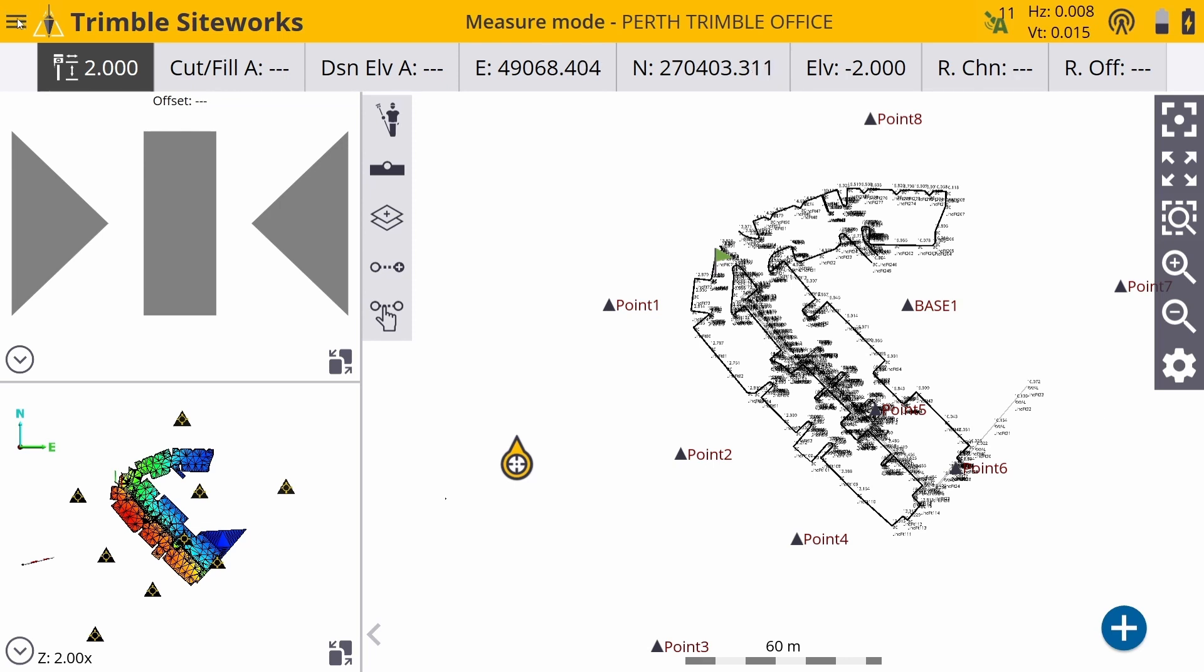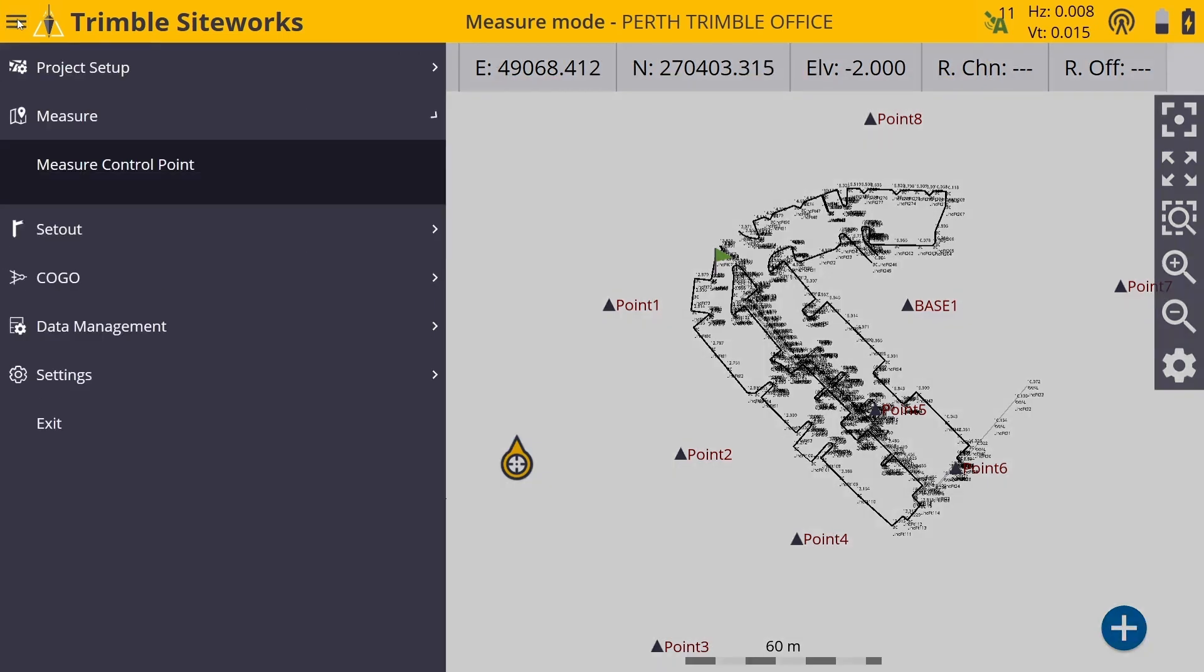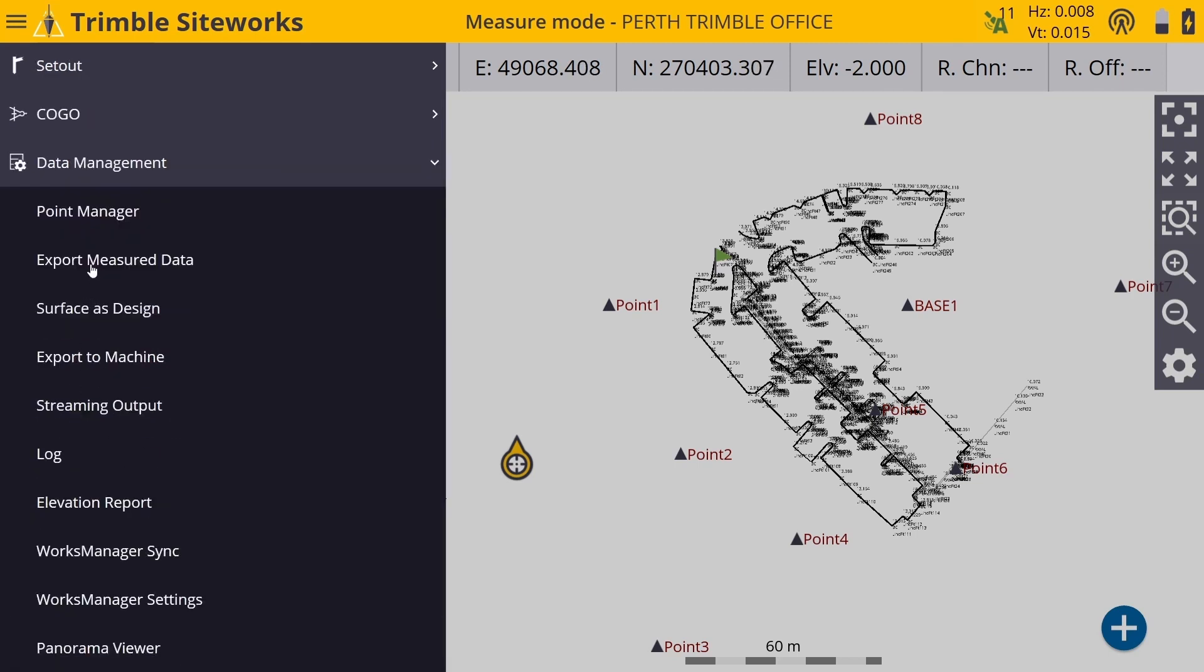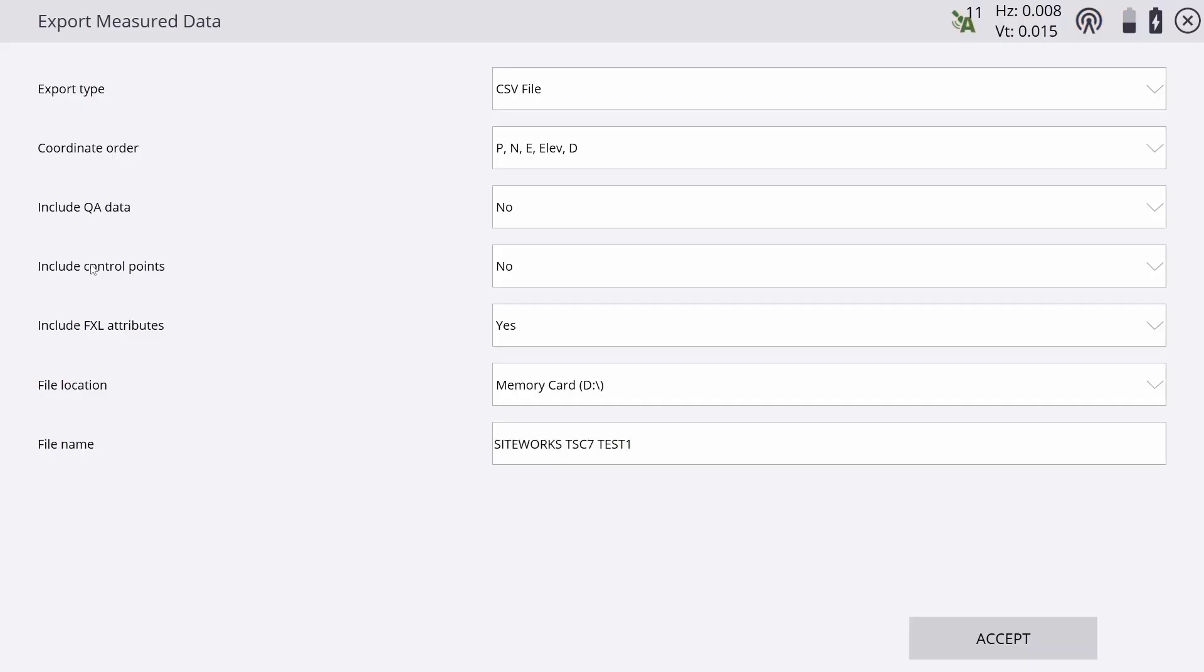So I've measured some data out in the field. I then go to the hamburger menu, select data management and export measured data.